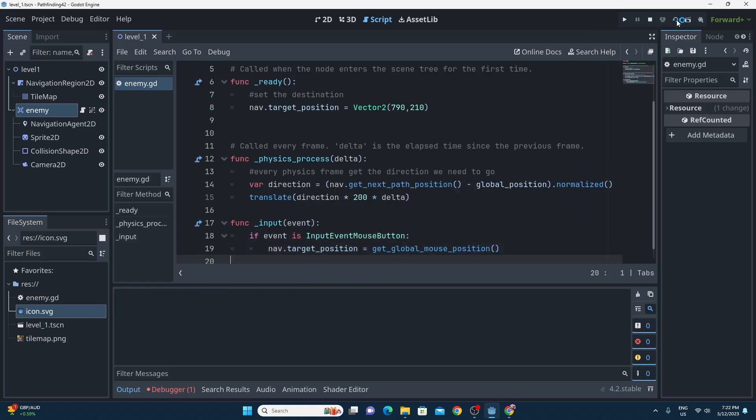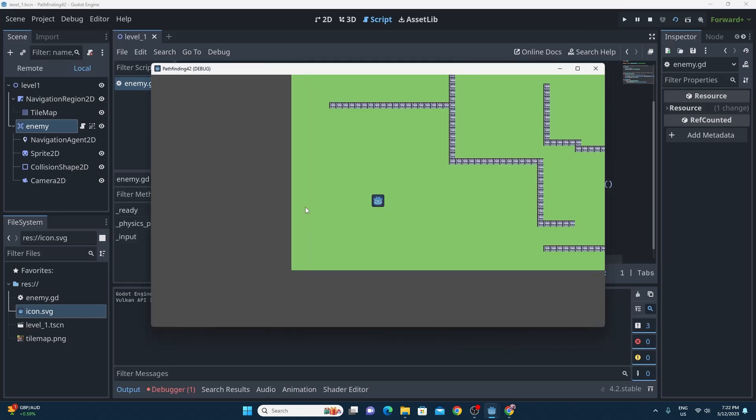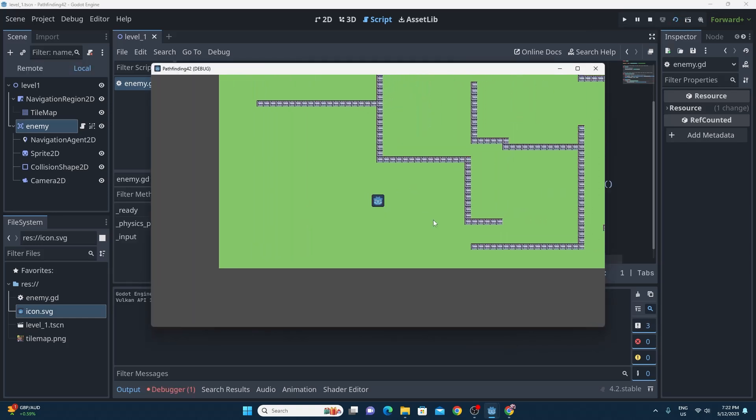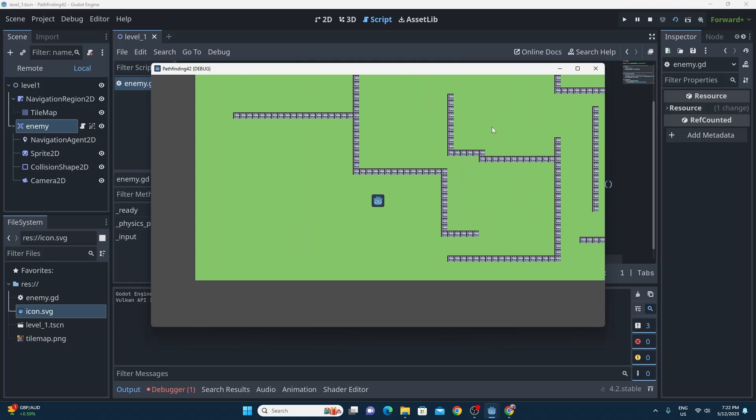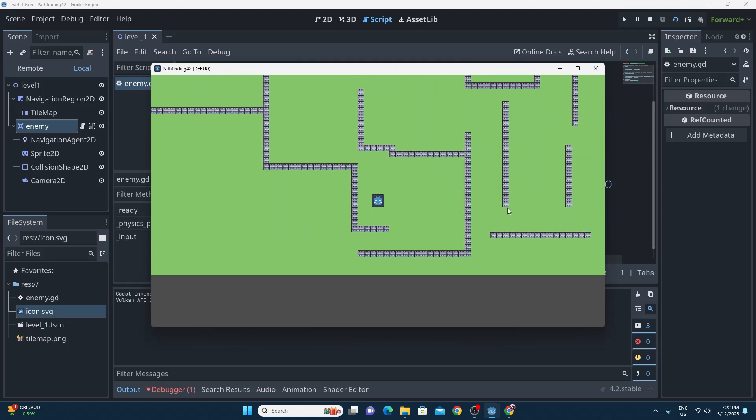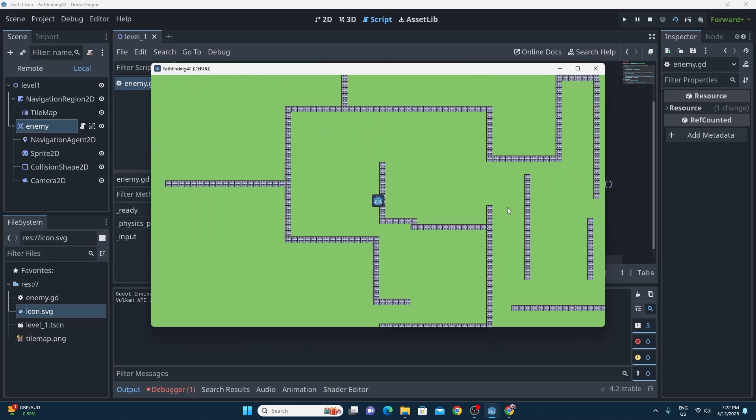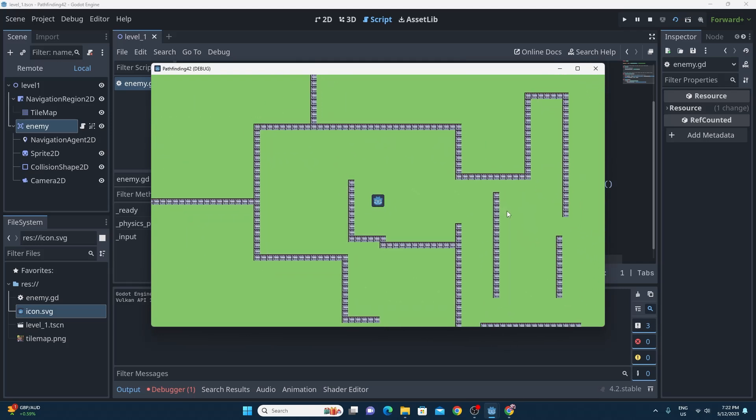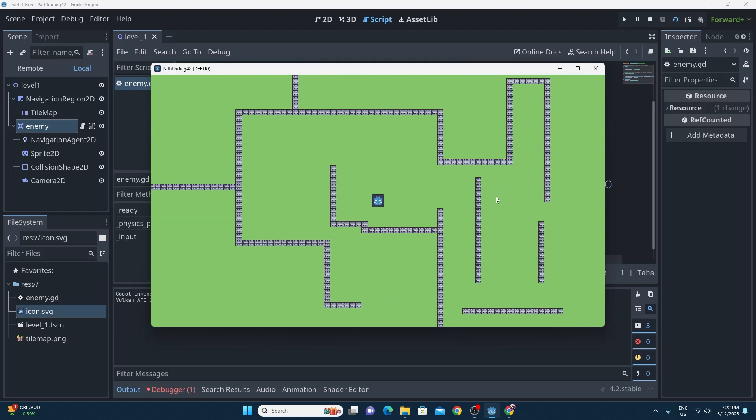And now as you can see if you run this you can click anywhere you like on the map and the pathfinding will find the closest path to that location.